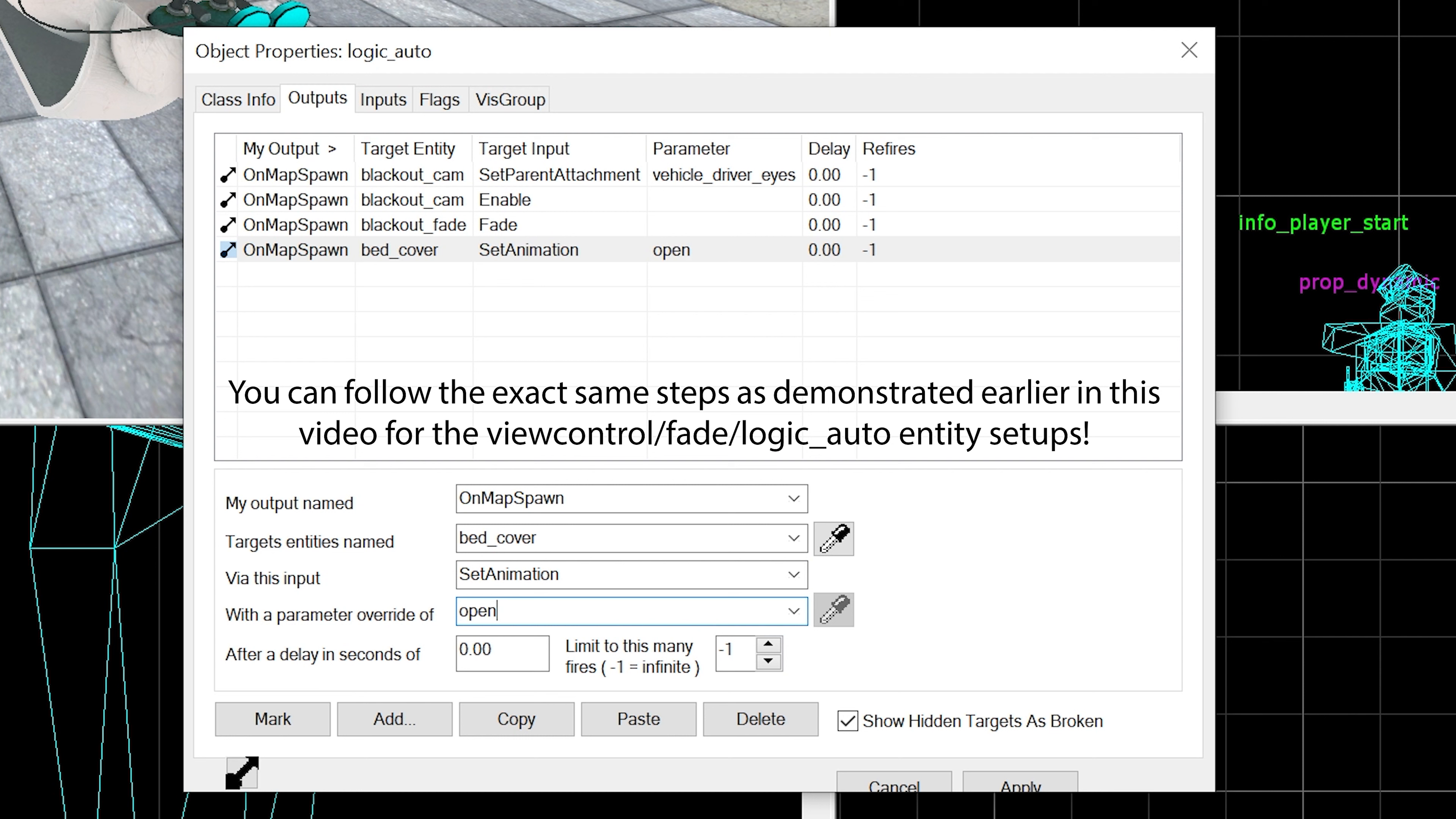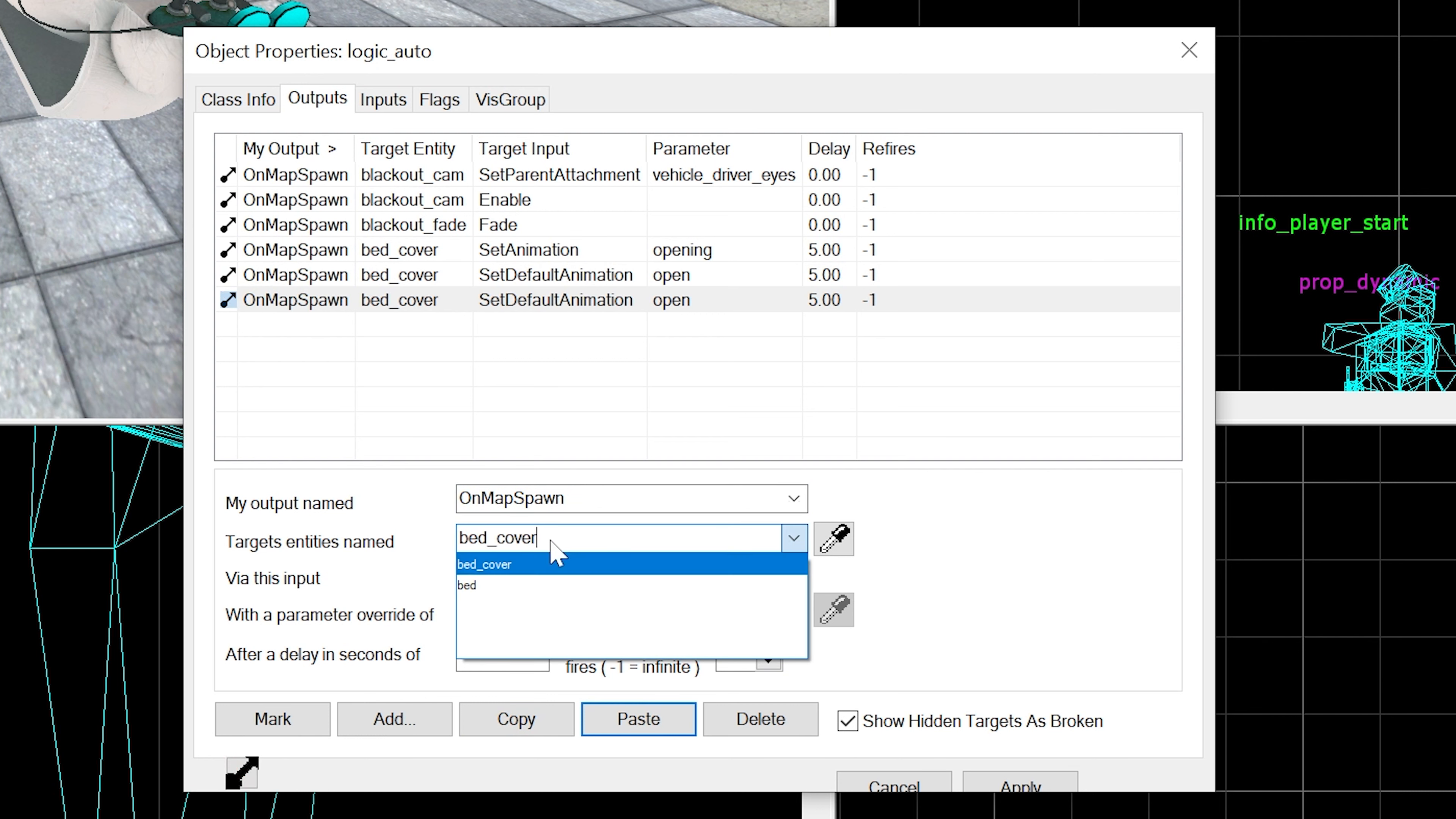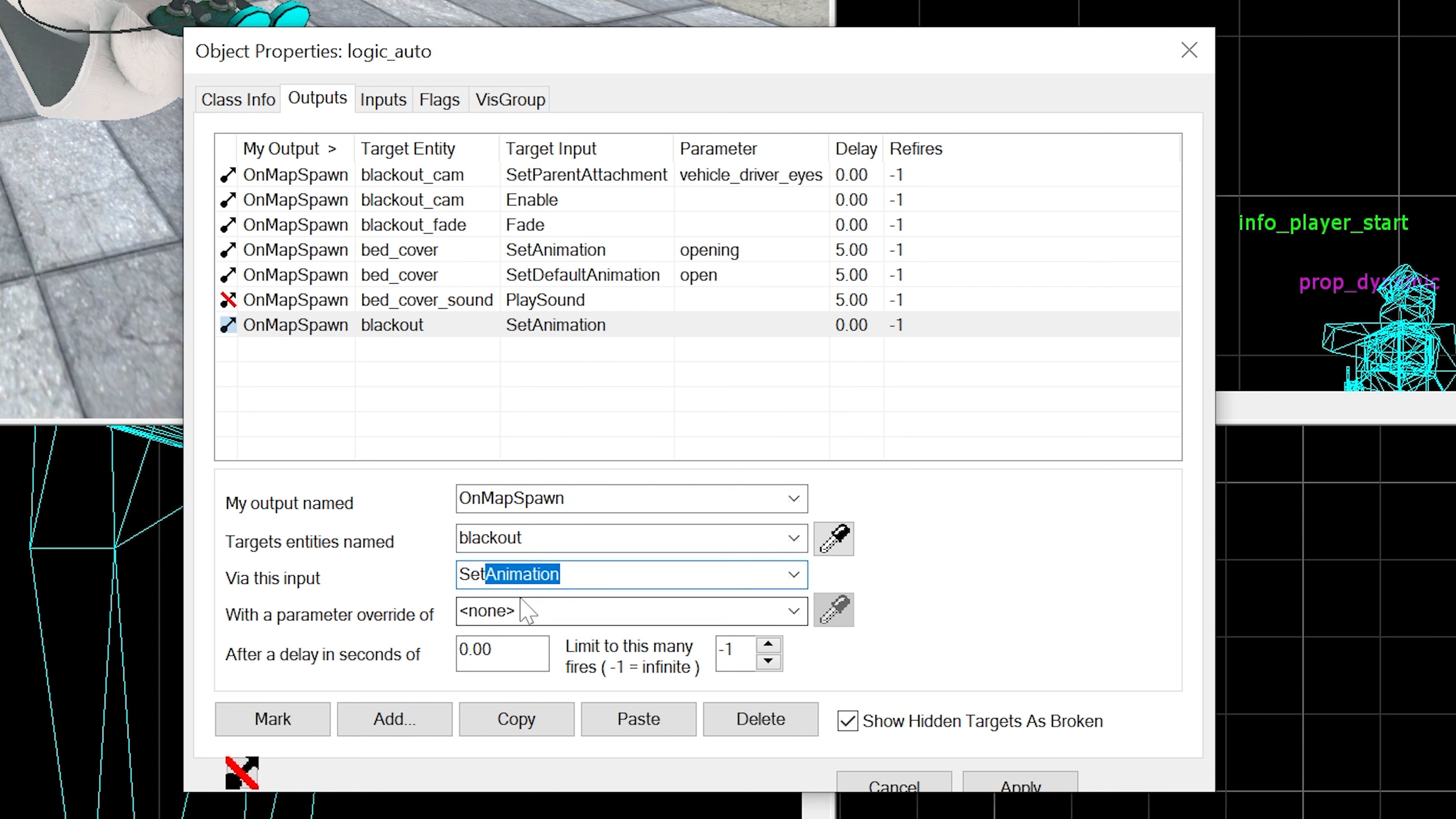Now then we're going to copy and paste that - bed_cover set default animation, that's going to be to open. Then I'm going to copy and paste again, but this time it's bed_cover_sounds. That is going to be PlaySound after five. And last but not least, on map spawn blackout SetAnimation exit_1 after five seconds.